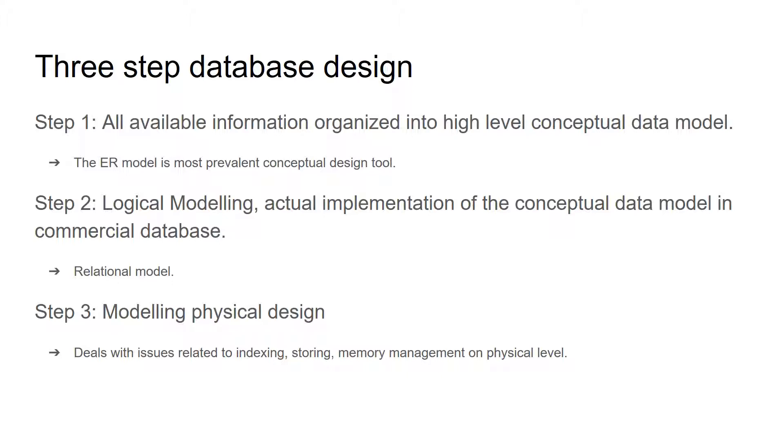Step two is logical modeling. In this step, the actual implementation of the conceptual data model in commercial database system is represented. The example of logical modeling is relational model.